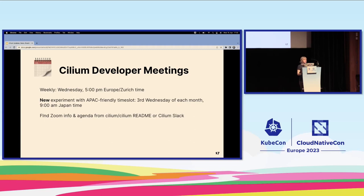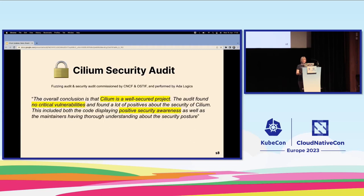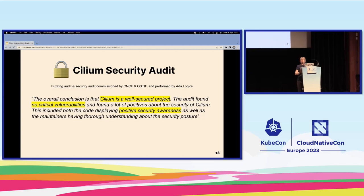We had a third-party security audit, commissioned by the CNCF and an organization called OSTIF. They appointed a company called Ada Logics to do the audit, and Cilium passed with flying colors. They didn't find any critical issues — I don't think they even found any high-severity issues. They were very impressed with the security posture and the attitude of the maintainers toward security.